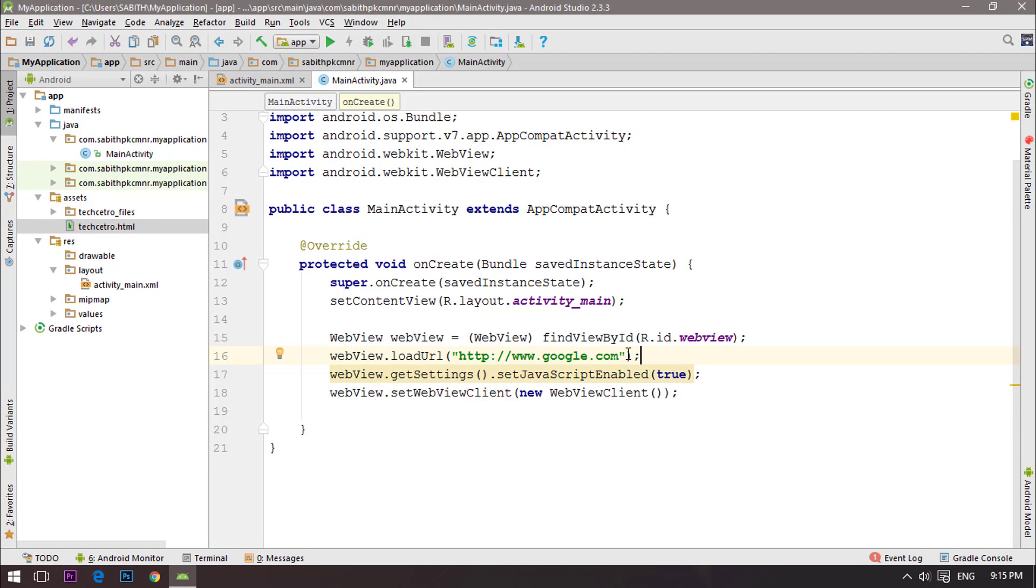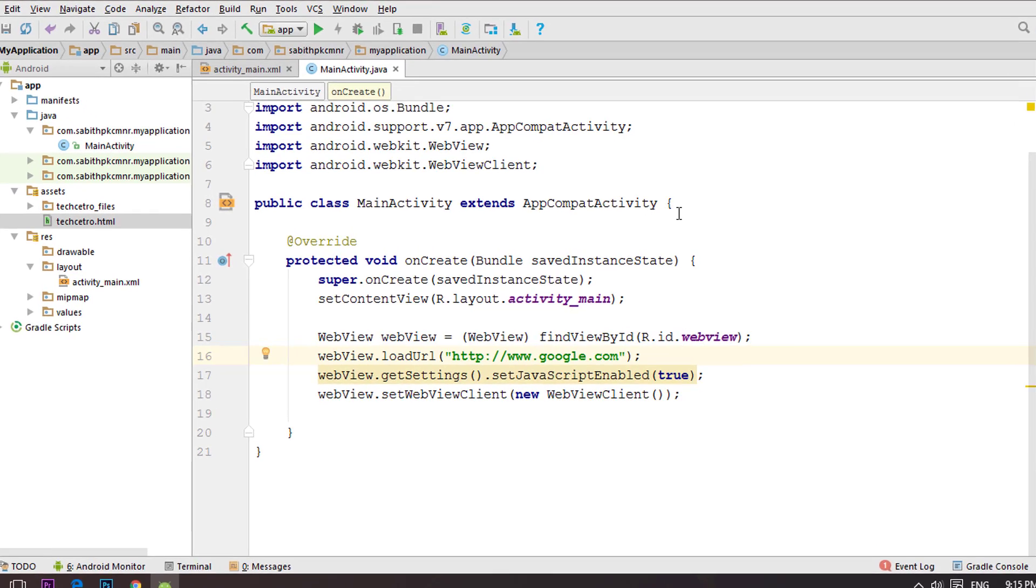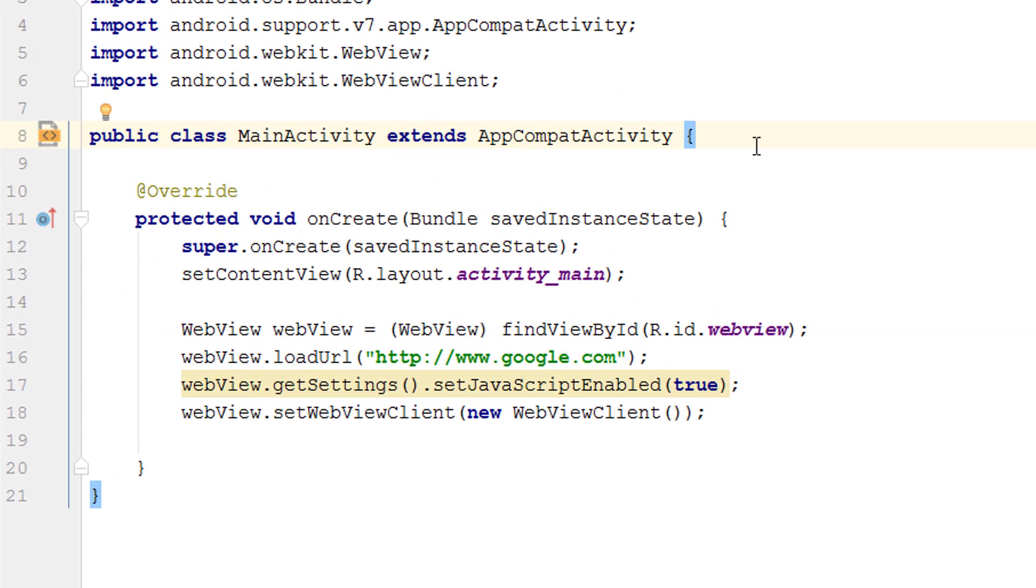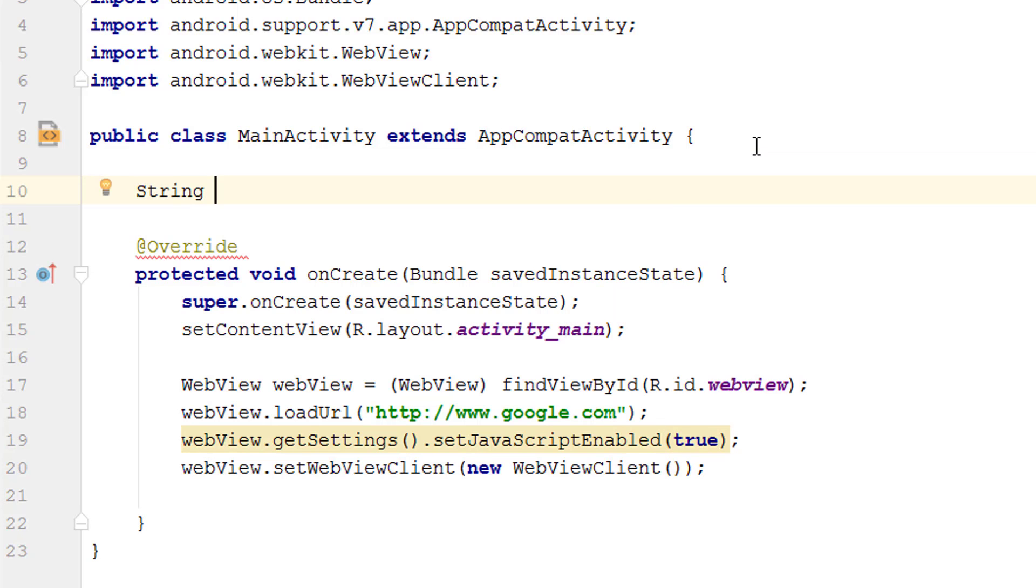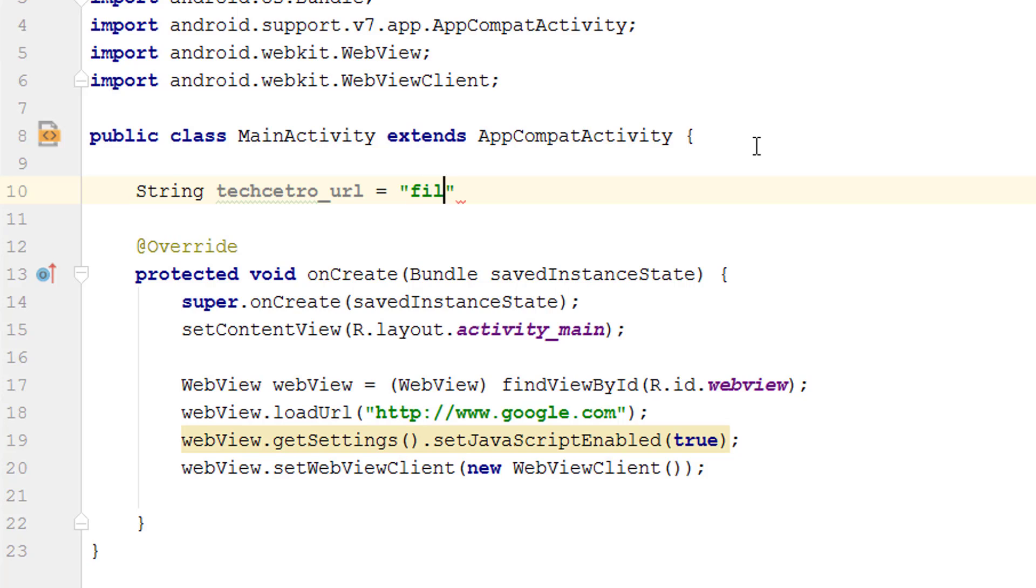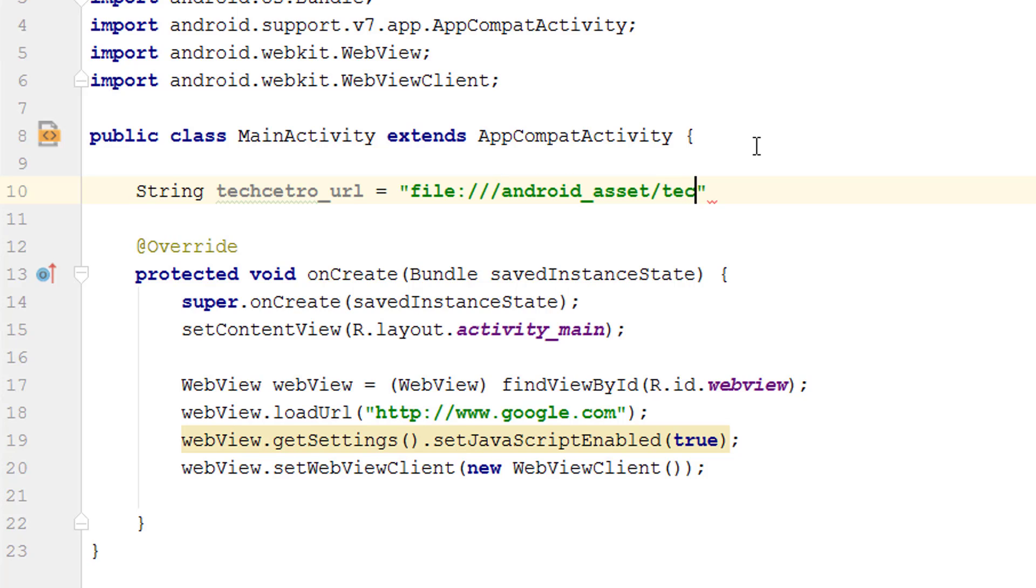I want to call the loadURL from the assets. We can directly enter the address or create a string for that. For better experience I'm going to create a new string and name it techcet_row_url. This is the most important code when calling the URL from the assets. We have to add file: then the colon and three forward slashes, then android_asset, a slash again, and type the HTML name which is techcet_row.html including the HTML extension. Finally add the semicolon to close that.